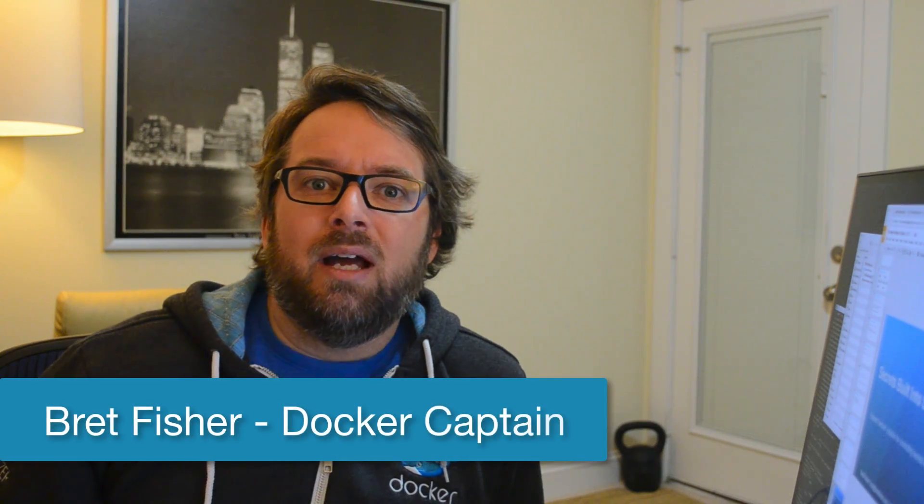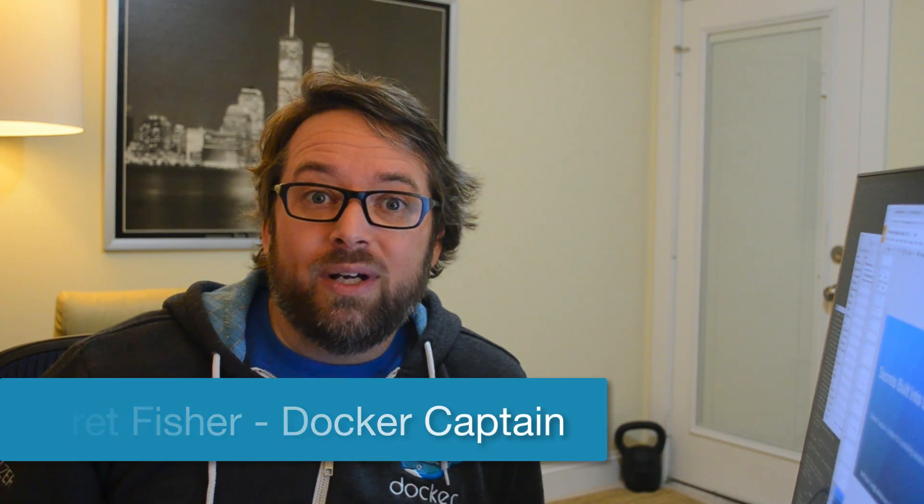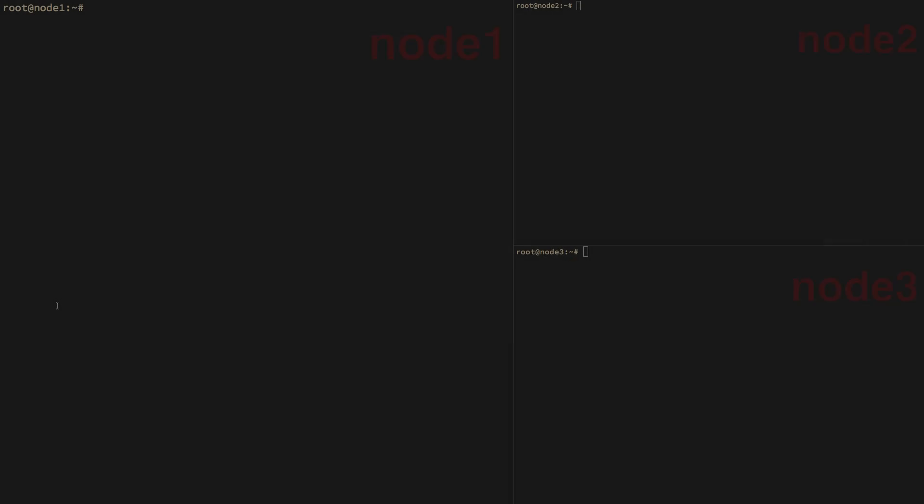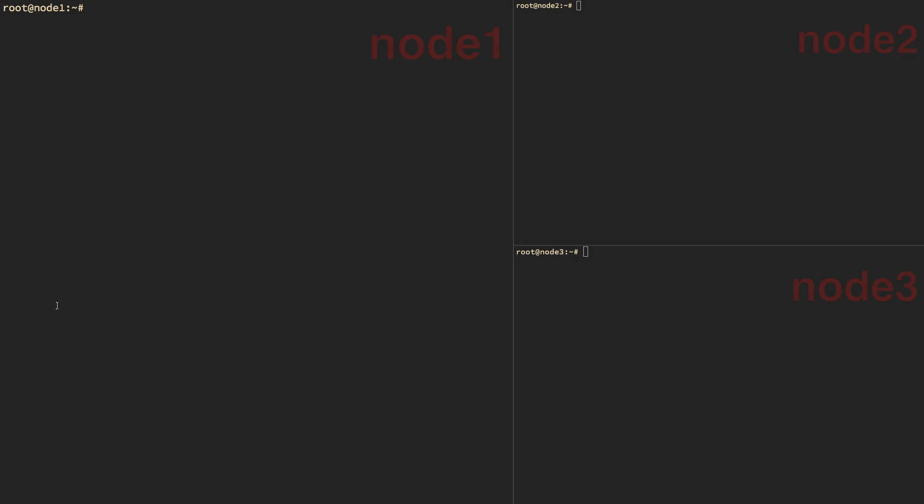Hey, DockerCon fans, can't wait to see you in Austin, and I want to show you a quick tip on a new feature that was released in 1.13, Swarm Stacks. Okay, so we're going to start with three virtual machines running in the cloud and just have Docker installed, no special configuration.